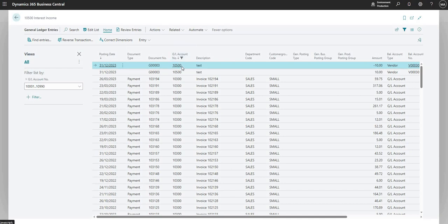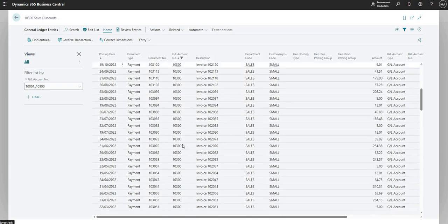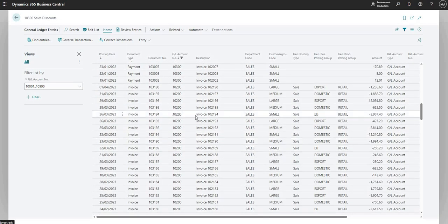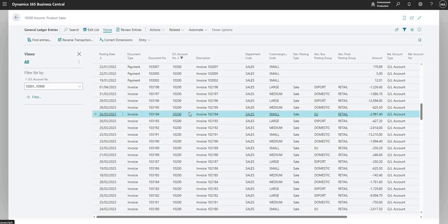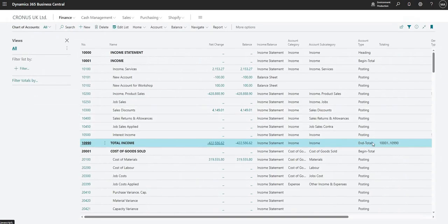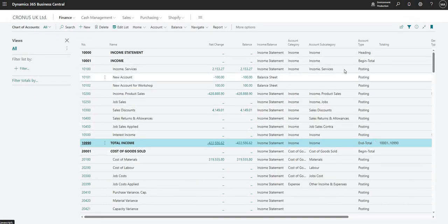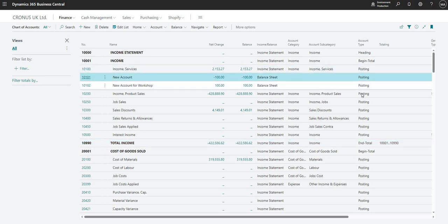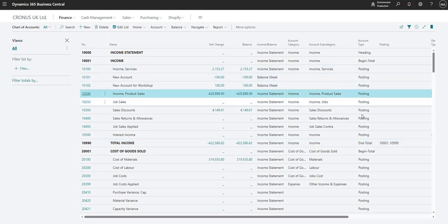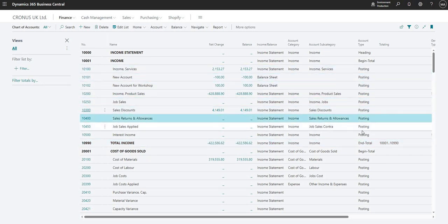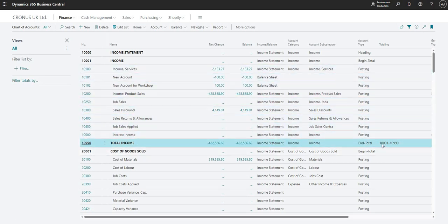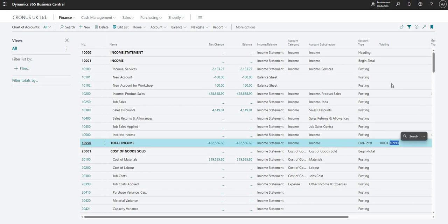So you can see here I've got a few different GL codes - I've got 10,500, 300 - and I'll scroll down, I've got 10,200. But essentially what this end total and begin total do is it allows us to total all of the accounts that sit in between those two: 10,001 and 10,990.